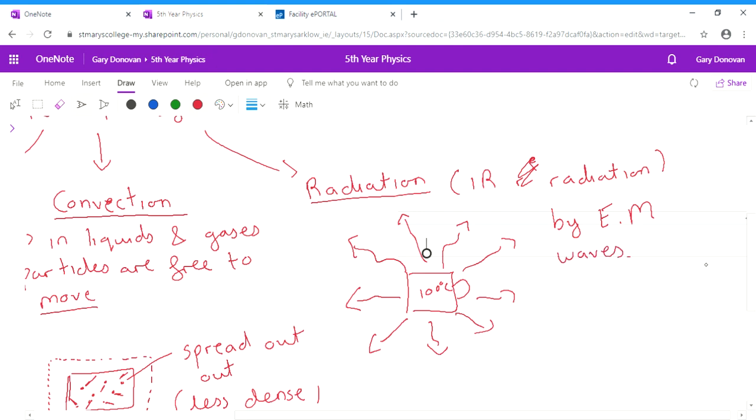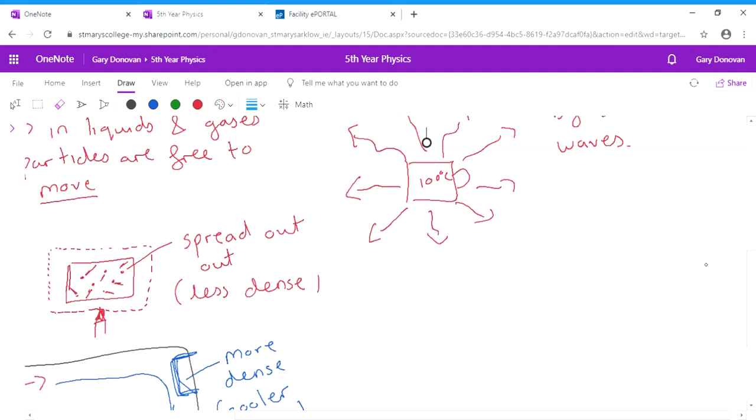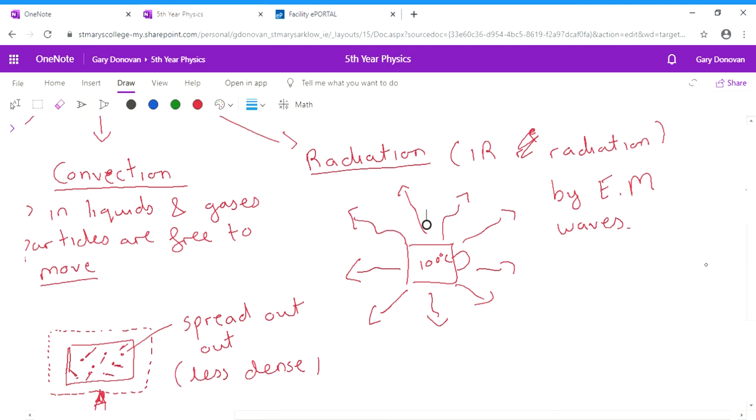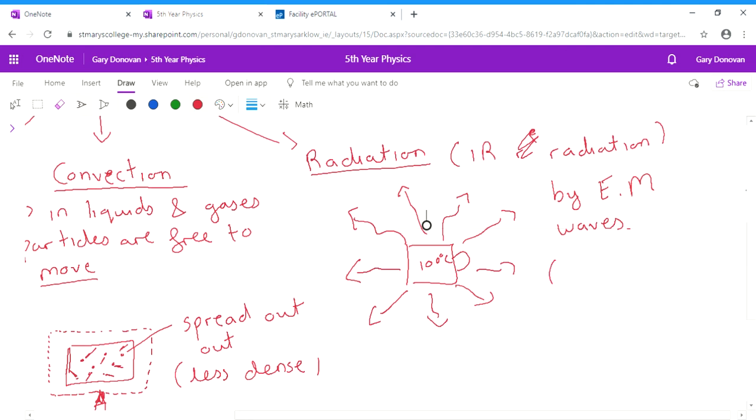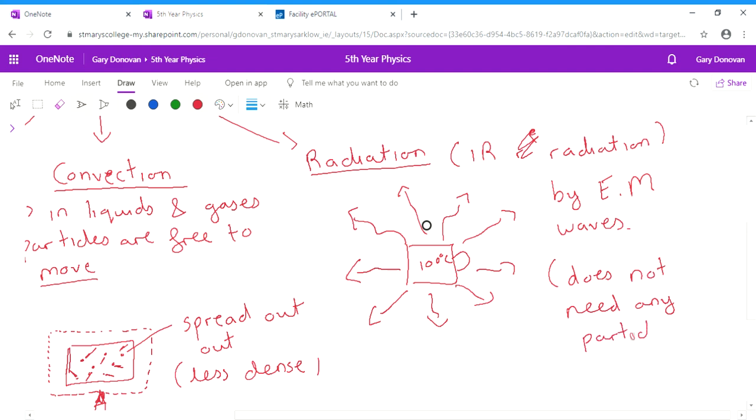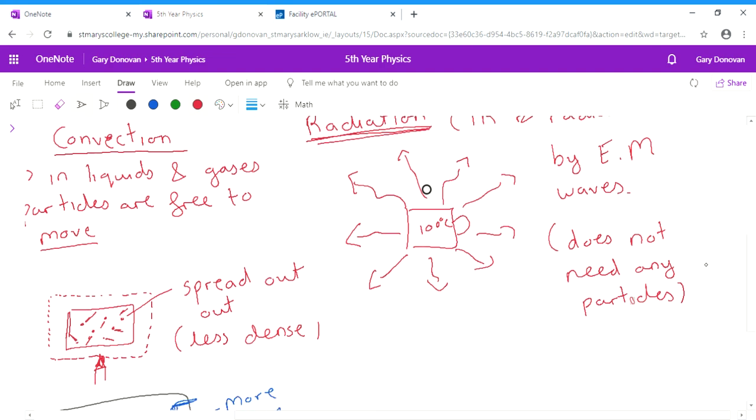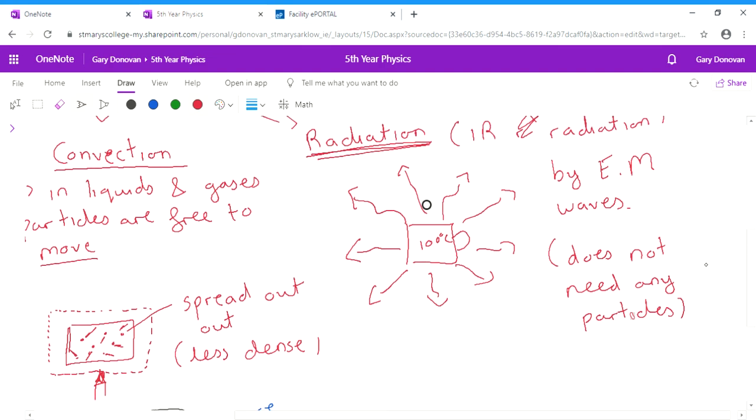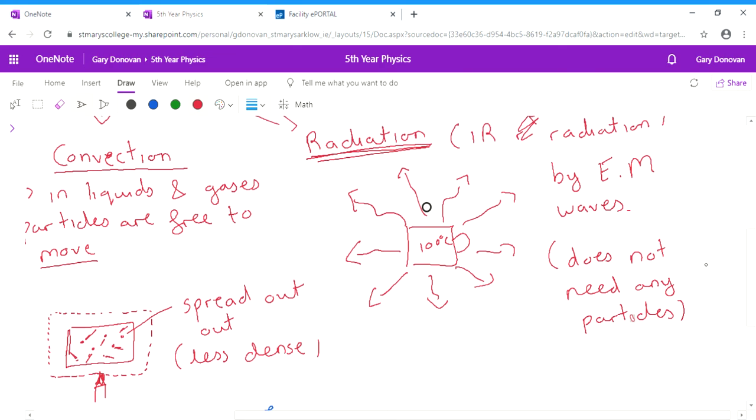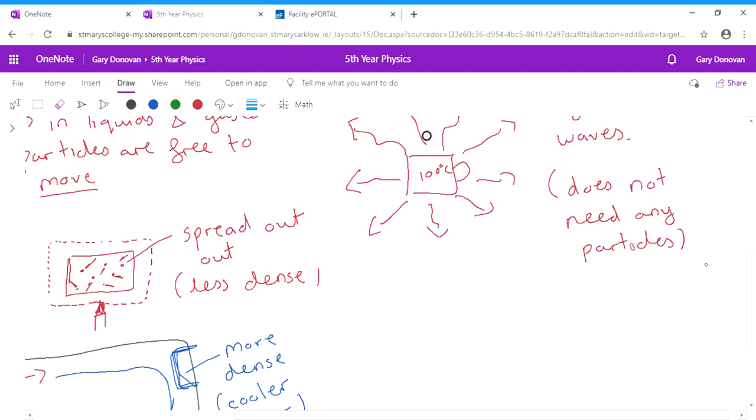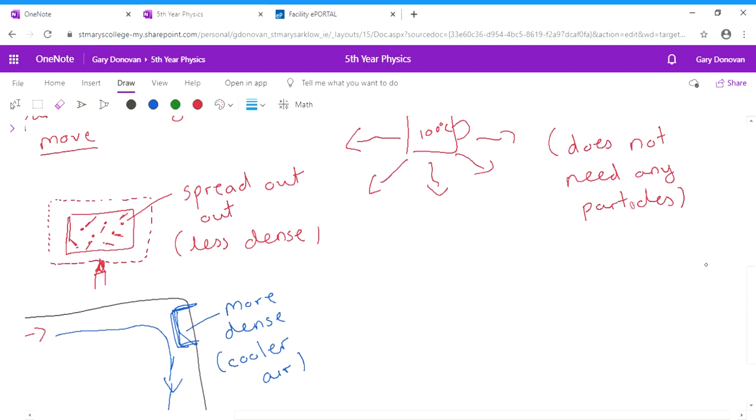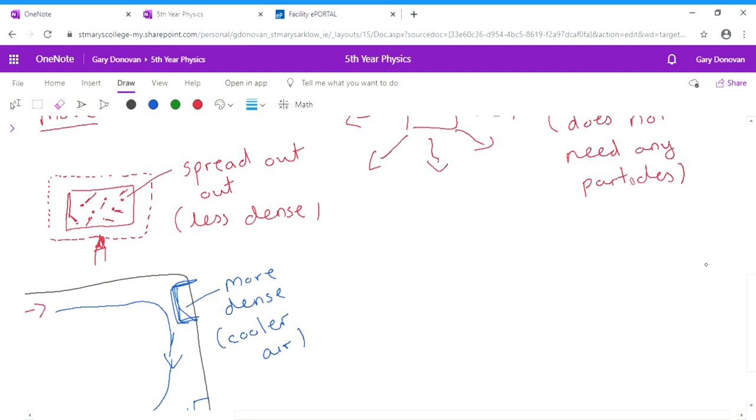Now the thing about radiation is radiation does not need any particles. And this is how heat gets from the sun to us. Because heat from the sun has to travel from the sun through the solar system where there's no particles to get to earth. So obviously heat needs that way to kind of transfer as well. So a couple of things you have to know about radiation.